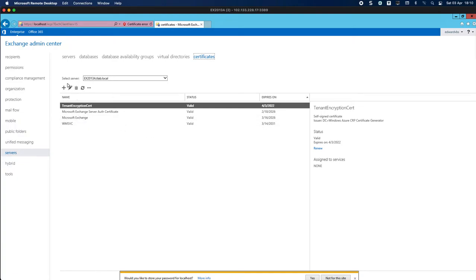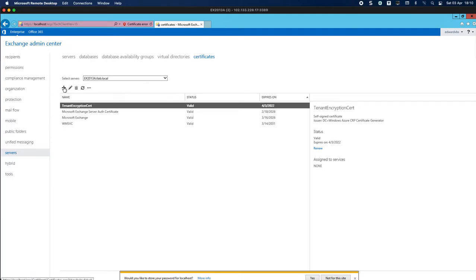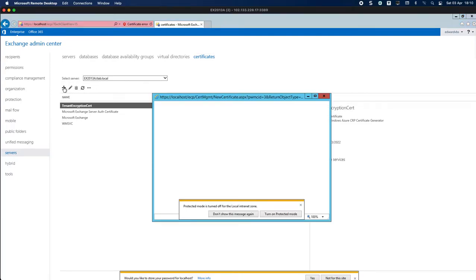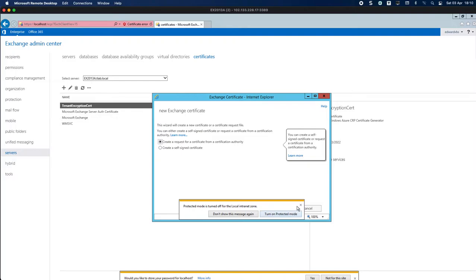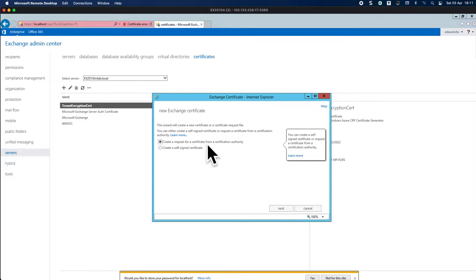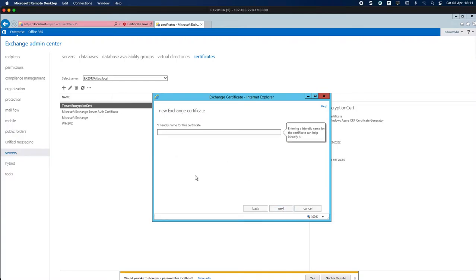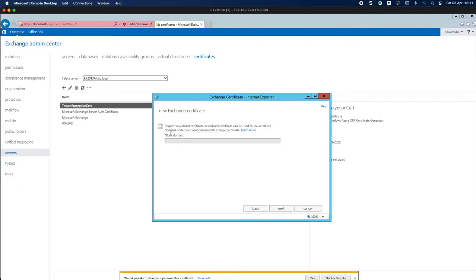So the first thing to do is click here for the right server. I only have one server. You have to click the plus sign and you can see that we're going to choose option one. We're not doing a self-signed cert. I'm going to just call this TLAB cert. I'm not going to be using a wildcard here.